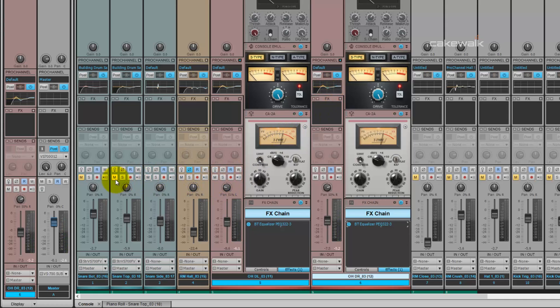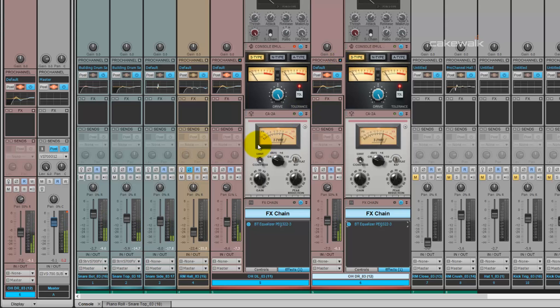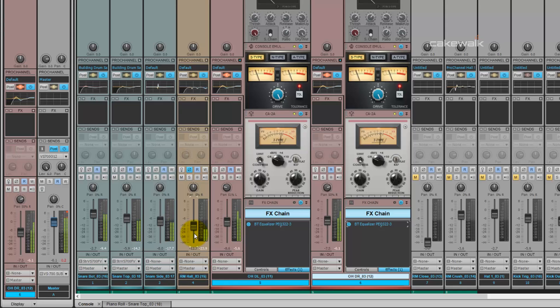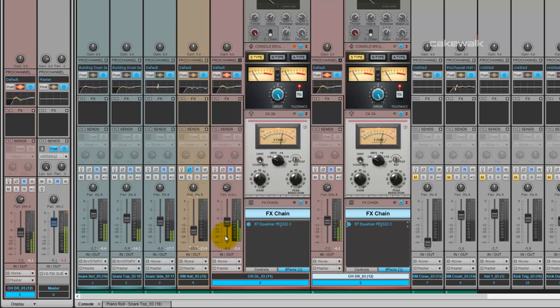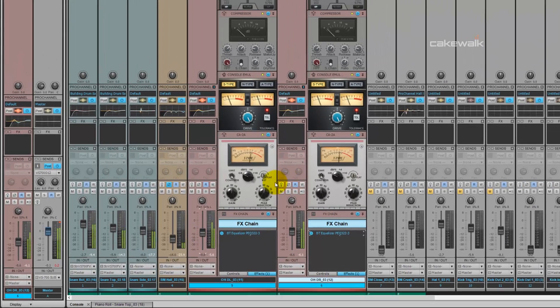So let's go ahead and unmute the rest of those snares and get a blend. Raise the room microphone a tad. It's actually kind of good where it was. Bring those down a little bit.